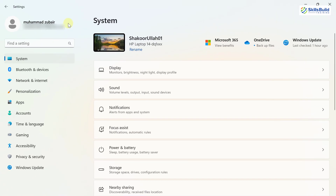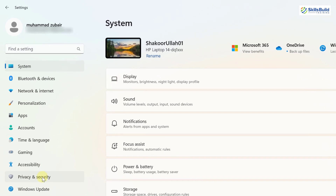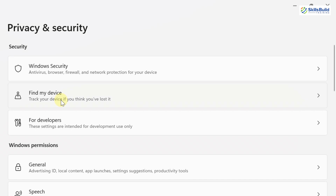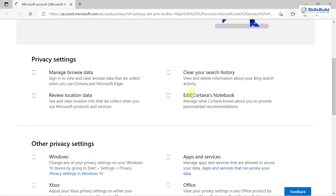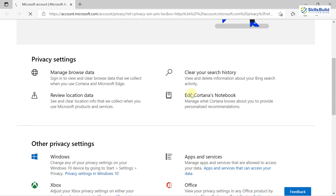One more update in Settings is on the Find My Device page. Go to Privacy and Security and then the Find My Device section. Microsoft has now included links that will help you learn more about the privacy resources of Windows 11. For example, clicking on 'Privacy Dashboard' will open a web page with all information related to the Find My Device feature.